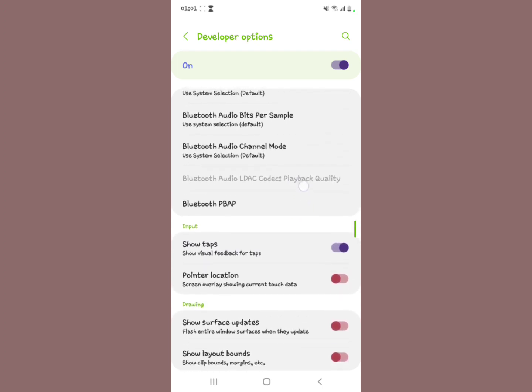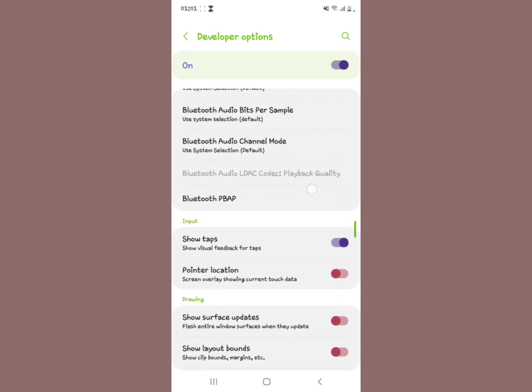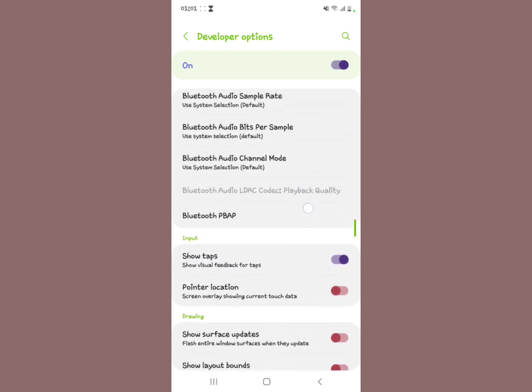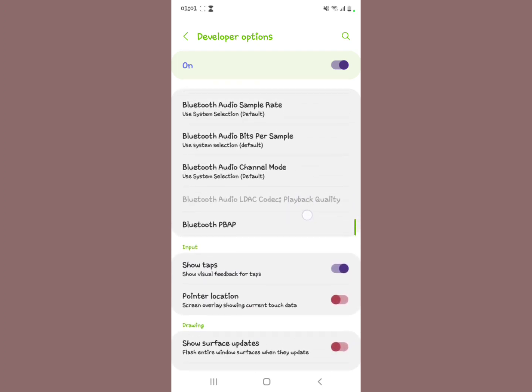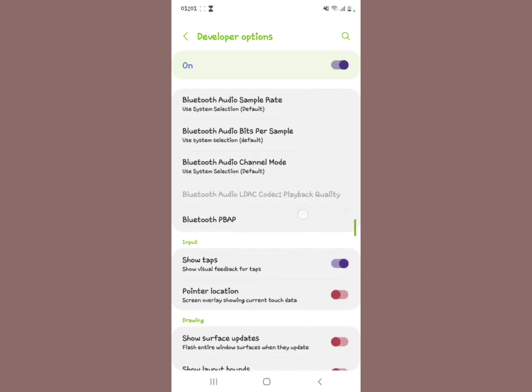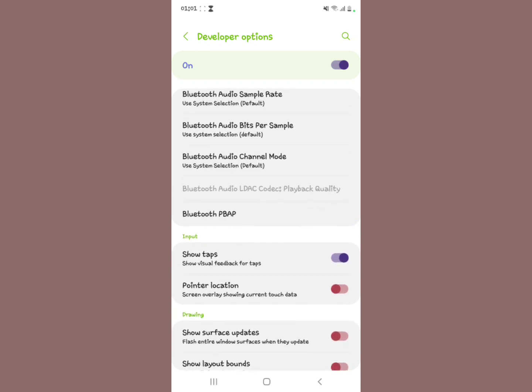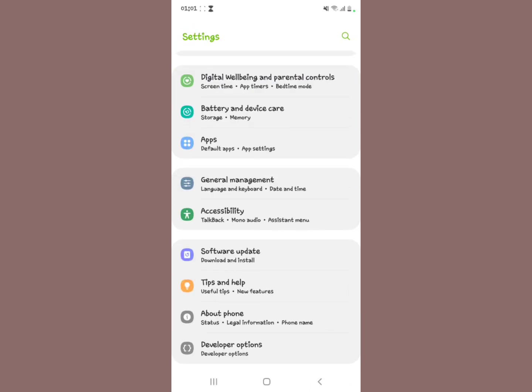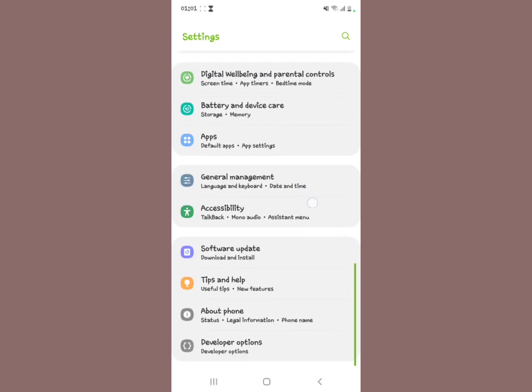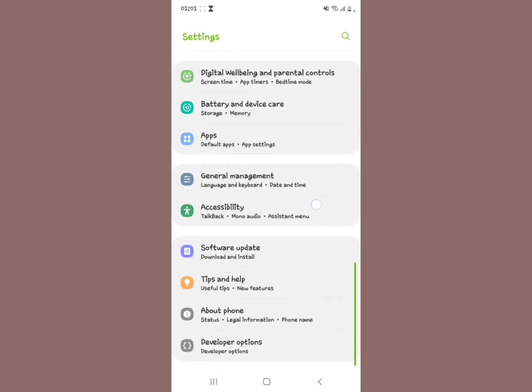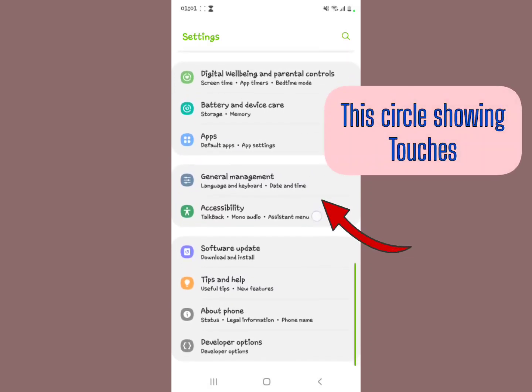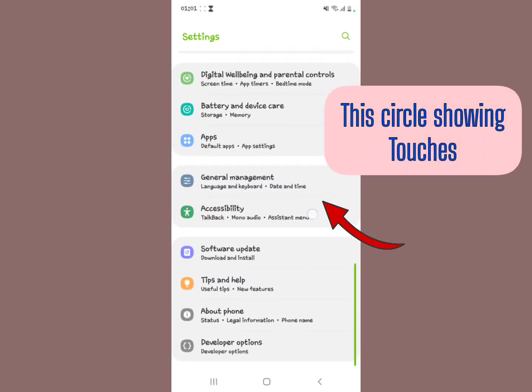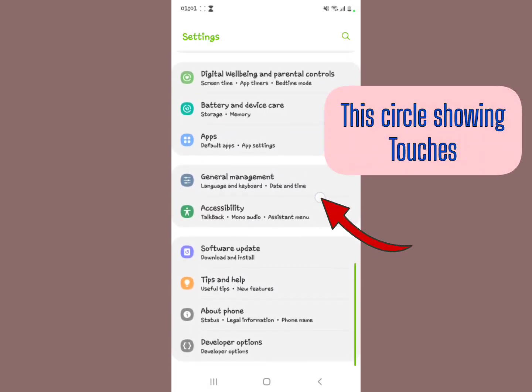Whenever you touch your screen, you're going to see a tab, you know, a touch symbol. Let me show you, you see this? There's a touch symbol right there on your screen.